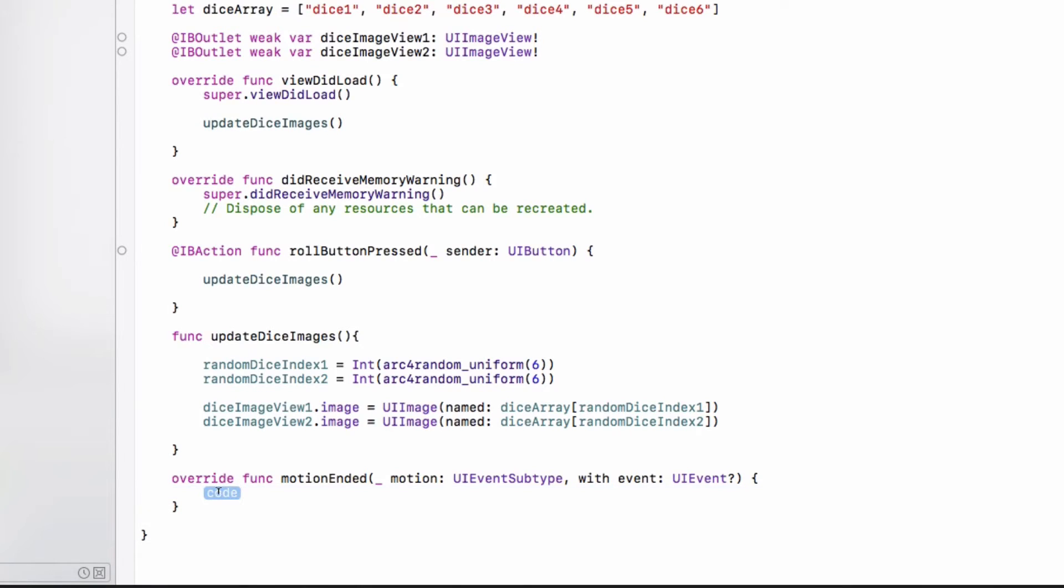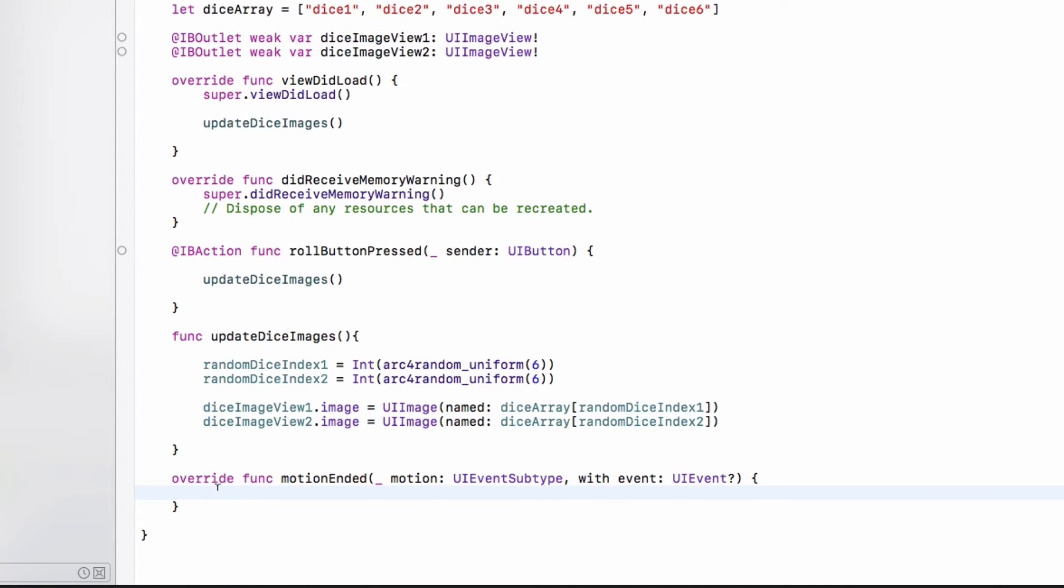So another thing that you can see here is that Xcode has inserted this little placeholder here, which highlights in blue. And that's just to tell you where your code should go. So you can go ahead and select it and delete it. And in here, we're going to be putting in what we want to happen once the motion has ended. So what do we want to happen? Well, we want to change the dice faces. So I'm going to let you guys pause the video here and figure out how to update those dice images.